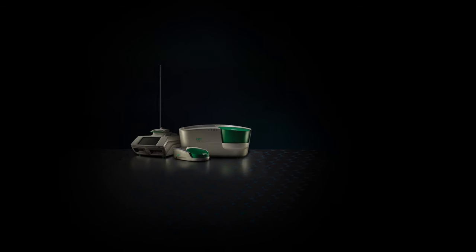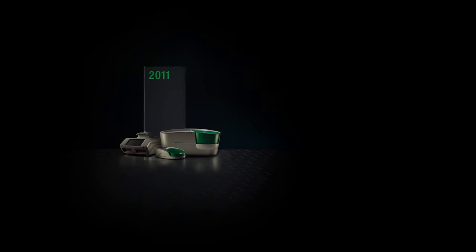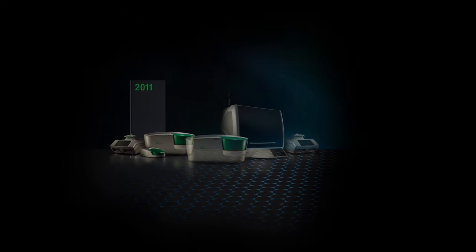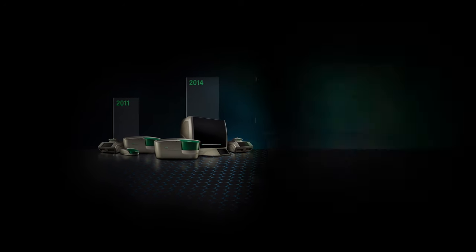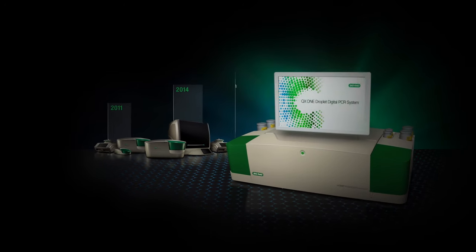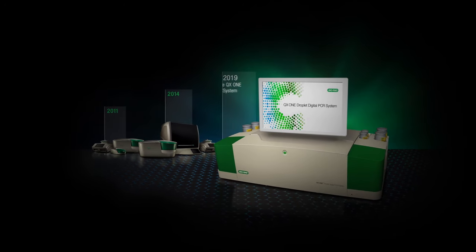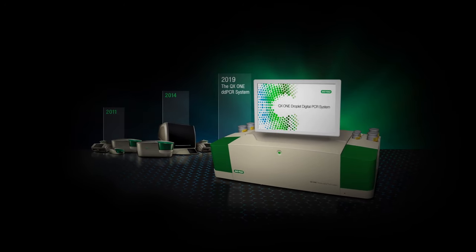The proven unmatched sensitivity you've come to expect from Bio-Rad's family of digital PCR products has a new addition, the QX1.